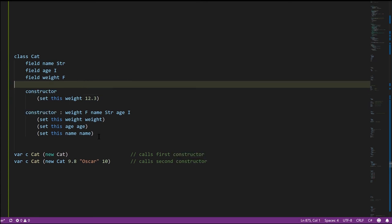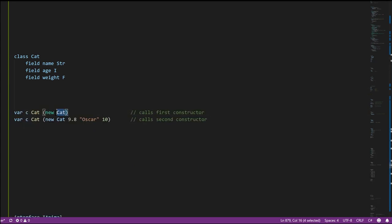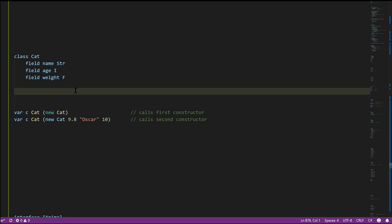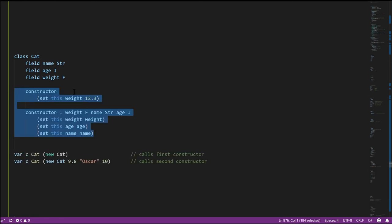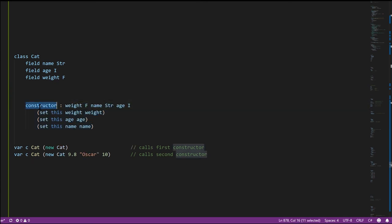Last thing about constructors: if you create a class with no constructors, it only has a so-called default constructor — a constructor that takes no arguments and does nothing. But as soon as you give your class a constructor, it no longer has that default constructor. So if I take away this no-argument constructor, because I have the other constructor defined, there's no longer a default constructor, and this new operation with no arguments is invalid because we don't have a cat constructor taking no arguments.